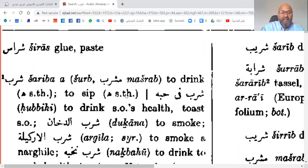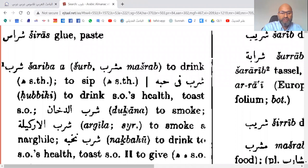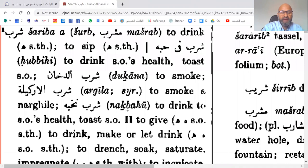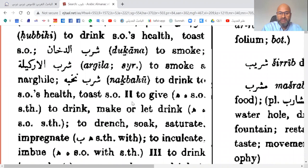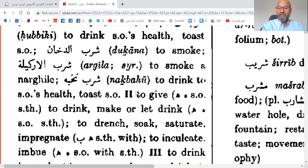The dictionary also gives additional definitions such as to sip, and then continues with other meanings. That was form one. Then you have form two represented by Roman numeral II, which is Sharraba — on the pattern Fa'ala. That is why it is important to study basic Arabic morphology before using an Arabic root-based dictionary, because dictionaries expect you to know the morphology, how the roots work, and how the patterns work.